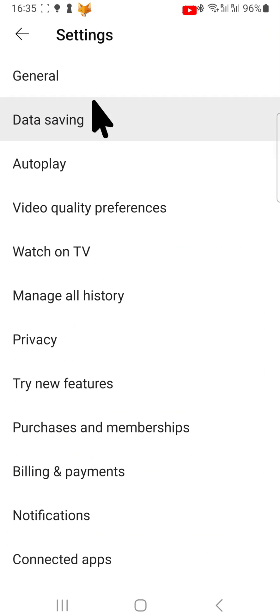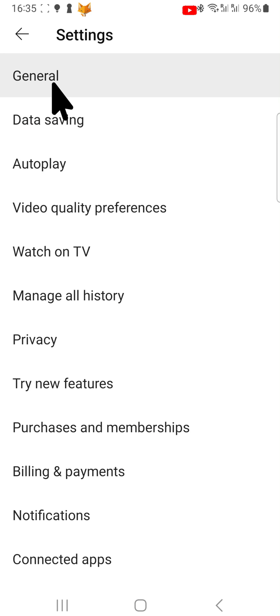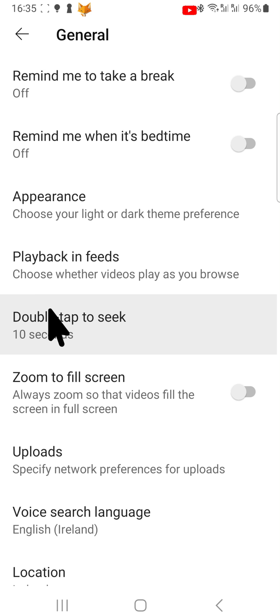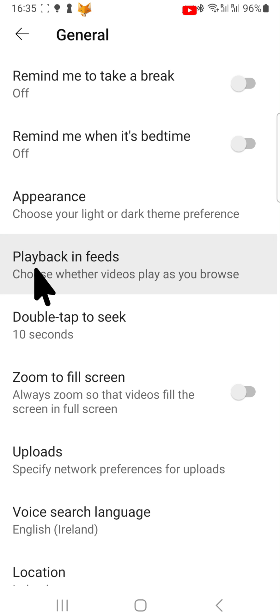In settings, tap General. In the general settings, tap on Playback in Feeds.